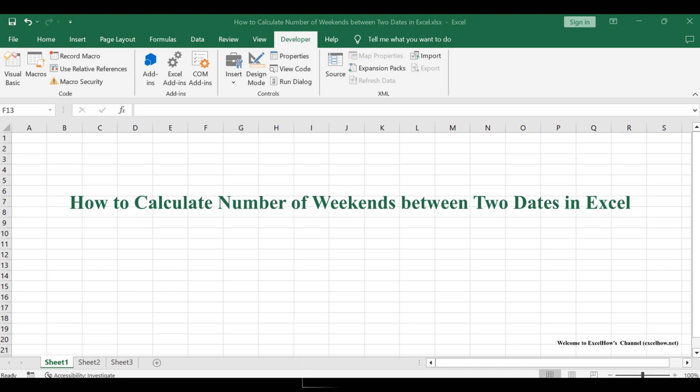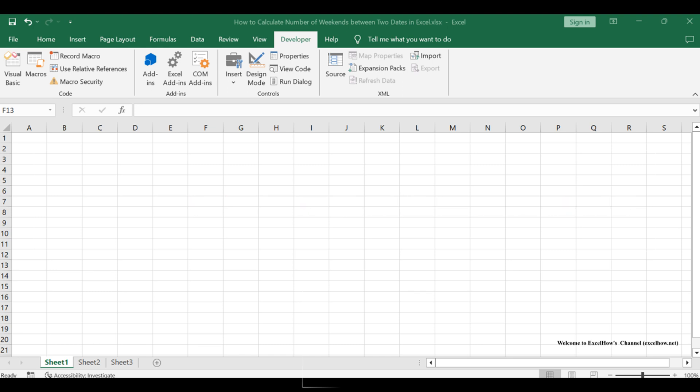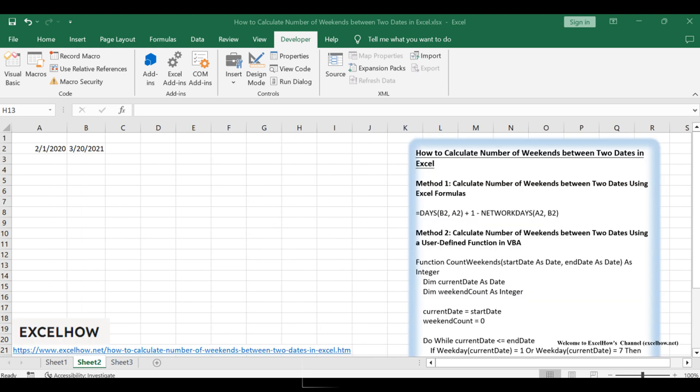Welcome to this Excel tutorial. In this session, we'll explore how to calculate the number of weekends between two dates in Excel, employing two distinct approaches: a handy formula and a personalized user-defined function. These methods offer flexibility to cater to diverse preferences and needs in your date-related computations.